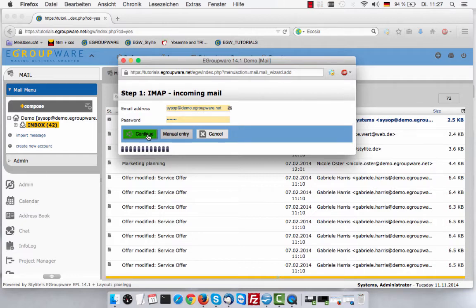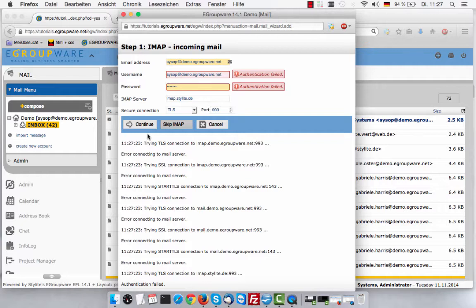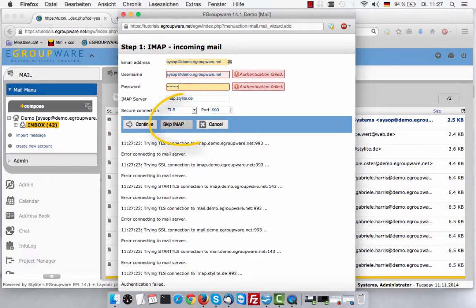If you made a mistake, like entering the wrong password, the mail server will refuse authentication. In that case, the wizard will indicate the relevant field and you can correct your input. Note that eGroupware chooses by default the safest encryption method.